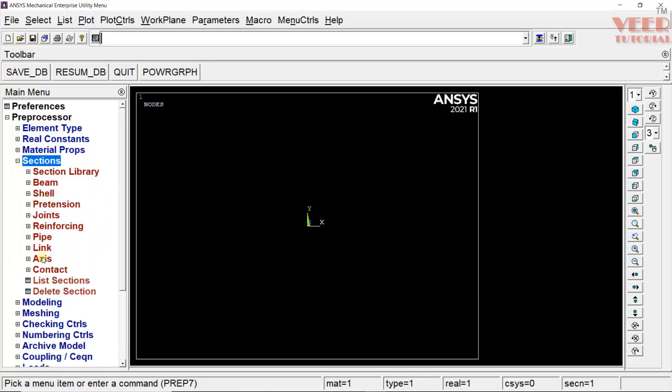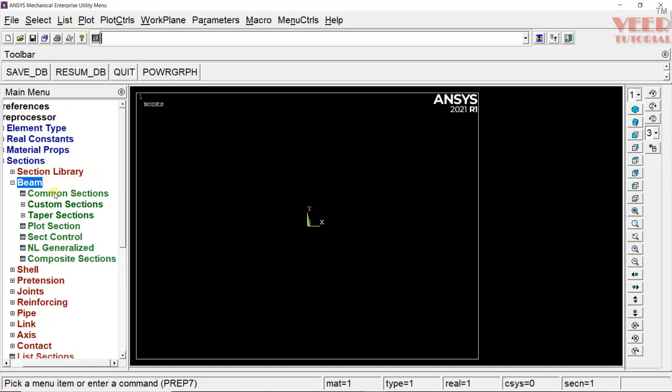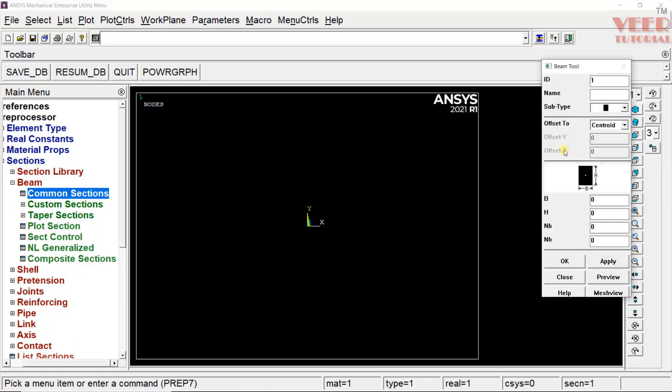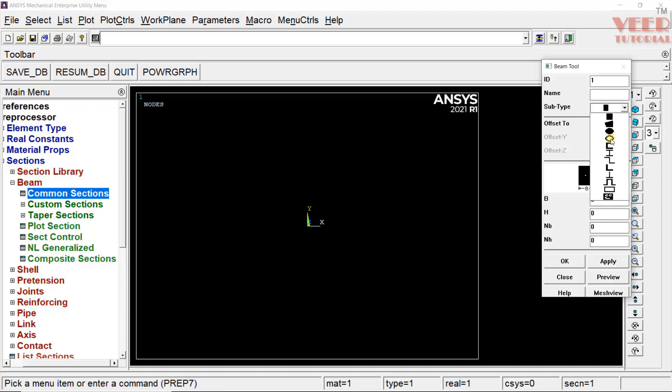After we have defined the material, go to sections, go to beam and here we need to go to common sections. In this common sections, if you go to this subtype and click on this arrow, you will see multiple types of cross section available. Here, you can see we have square section, we have circular, we have hollow section and there are lots of sections. For our problem, we need to take this rectangular, click on first option. We can insert some name for this. Let's say this is our rectangular section.